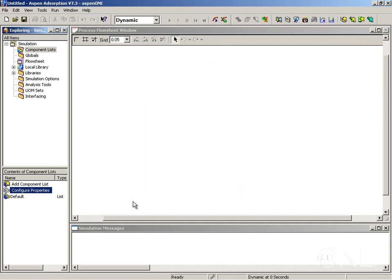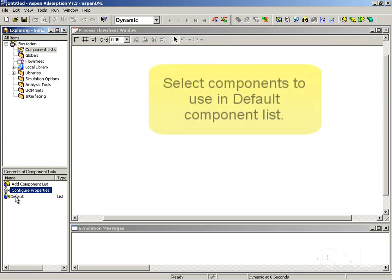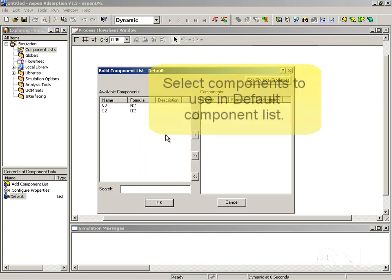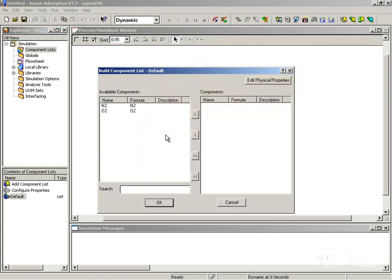I can click OK and now I can look in the default component list. You can add another component list, but I strongly advise you to use default if you don't need more than one component list because this one is already set up for the flow sheet. If you choose a different name you will have the extra step of making sure the flow sheet is going to use your named component list rather than default.